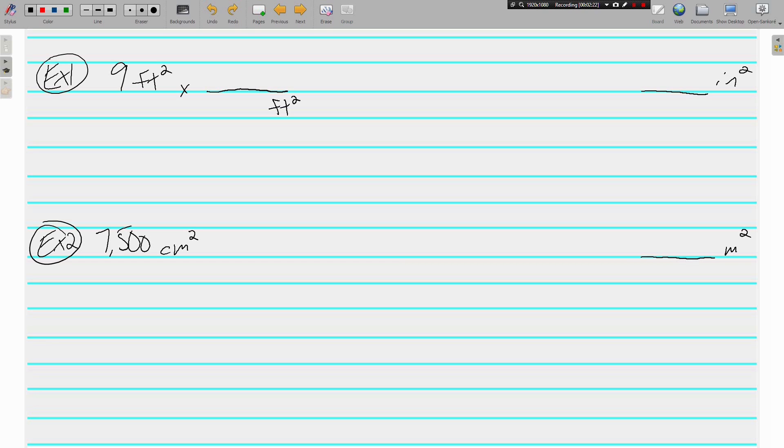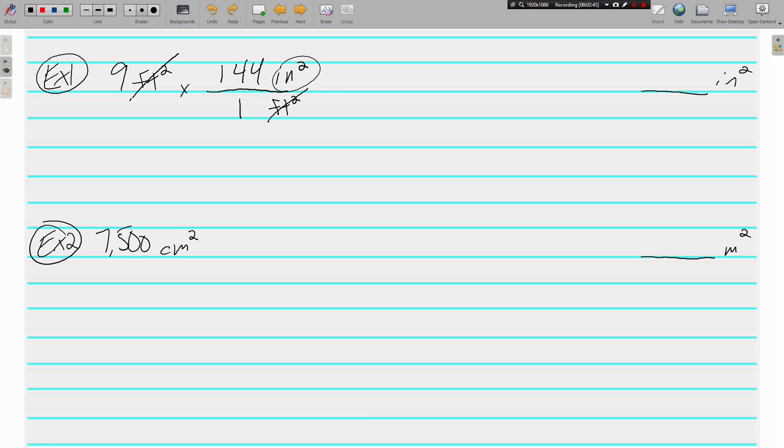And on the previous screen I told you that one square foot was equal to 144 square inches. 12 inches in a foot, but 144 square inches in a square foot. Square inches is what we want, so we're ready to multiply. 9 times 144 is 1,296 over one. So there are 1,296 square inches in nine square feet.